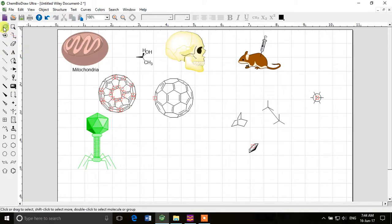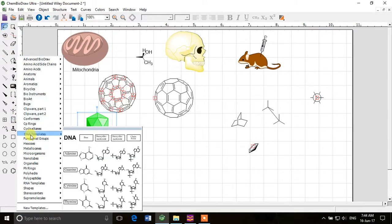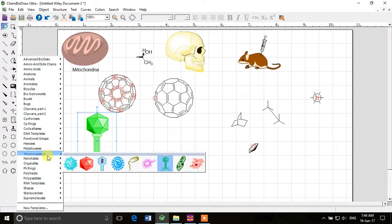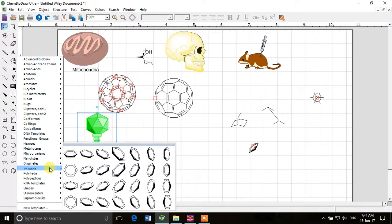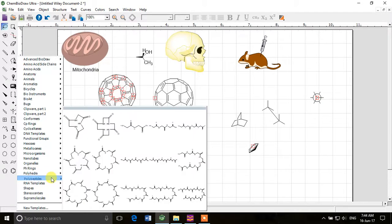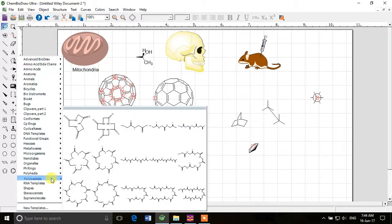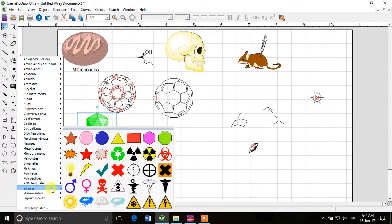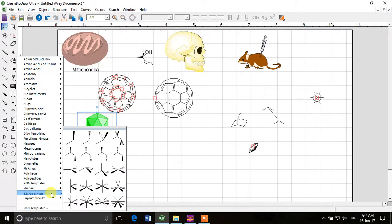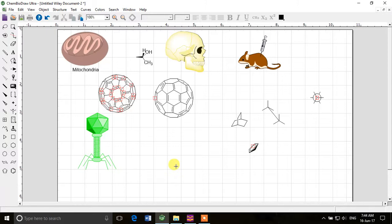Okay, so now we have other options like nanotubes, organelles, phenyl rings, polyhedra, polypeptides, RNA templates, other shapes, stereocenters, and supermolecules. These are different templates which are already present in ChemBioDraw and you can access them very quickly.